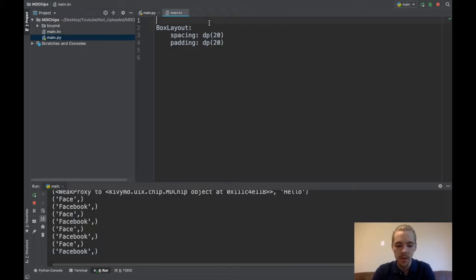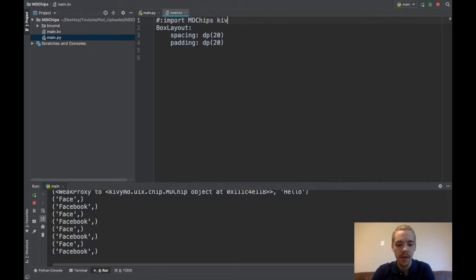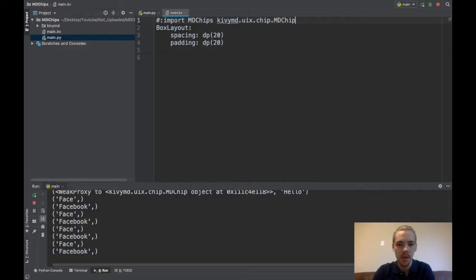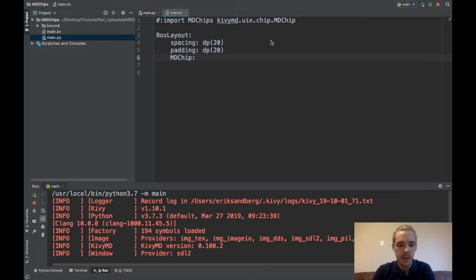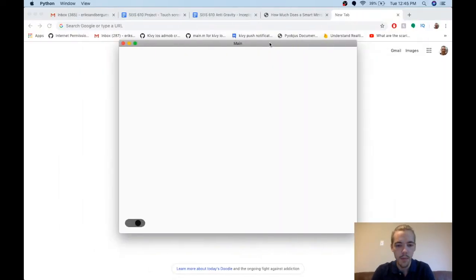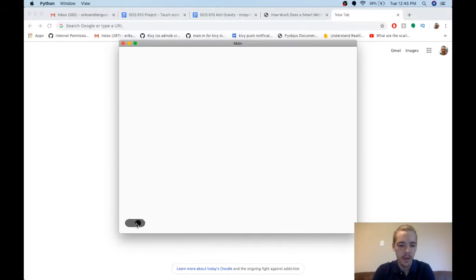So the first thing we need to do is import MD chip from the KIVI-MD.UIX.chip.mdchip module. Okay now we can go ahead and just put in a chip and let's see what that looks like without specifying any options. So we run our app and here we go. This is the default chip with nothing specified. So we have this blank icon and no label.